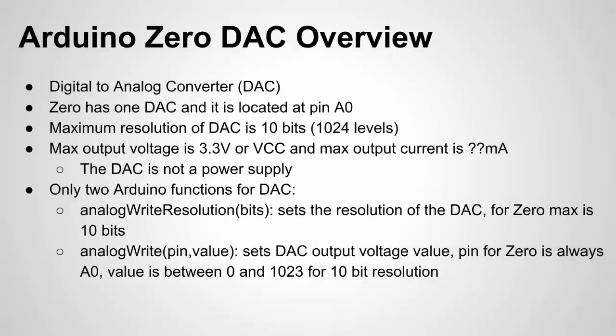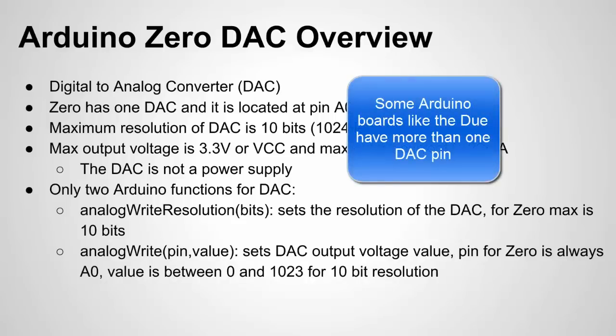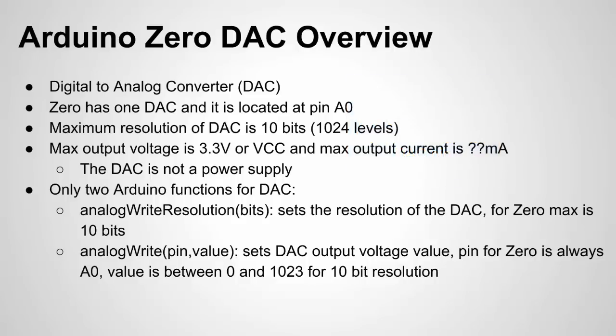Then the only other function is the analog write function and this is similar to the analog read except we're writing a value. So we specify the pin for the Arduino zero that's only going to be A0 and then we specify a value from 0 to 1023 if we're using 10 bits of resolution and then that will translate it into a voltage to the output of the DAC.